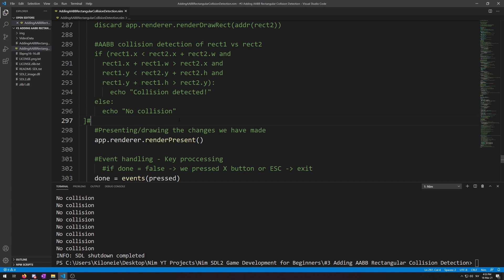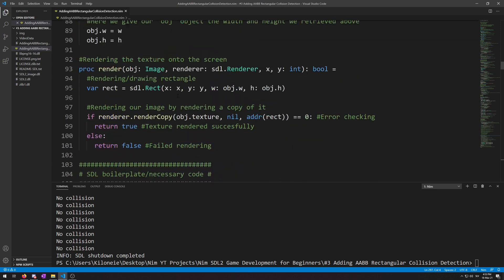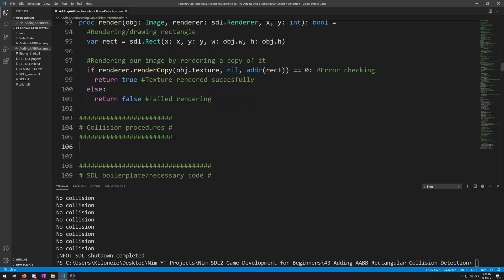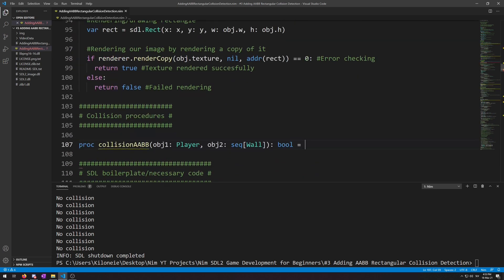Now let's navigate up where we have all our procedures and let's add a new block comment under the last image procedure. Now here, let's write the base procedure proc collision AABB object 1 as player type and object 2 as a sequence of wall with return type of bool. The reason for return type of bool is because we will need to know the result of AABB collision detection so that if it detects it, we will no longer move.